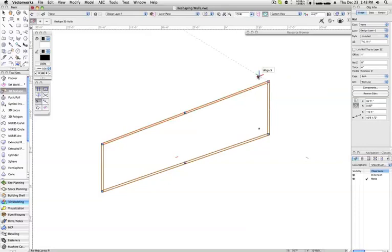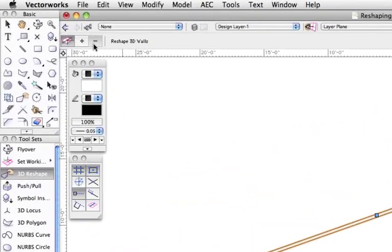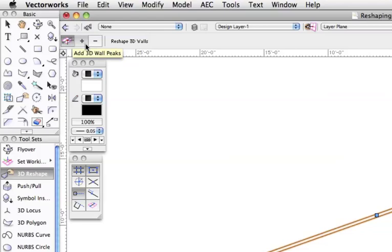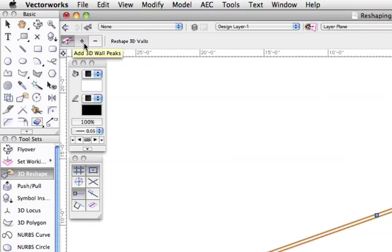The second and third modes of the 3D reshape tool allow you to add or subtract peaks in the top and bottom of the wall object, very similar to how adding and removing vertices in a 2D polygon works.